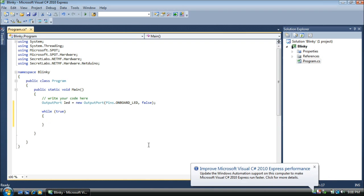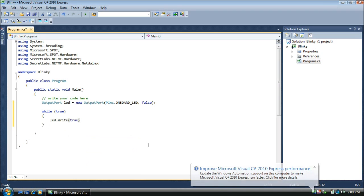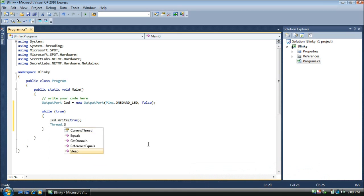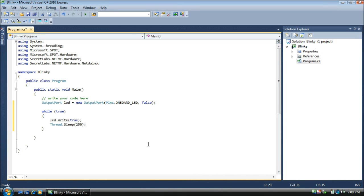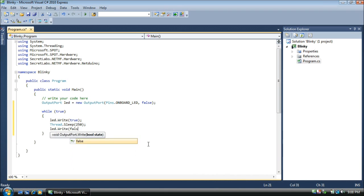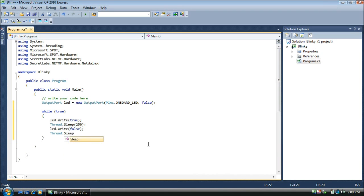Our first bit of code is to turn the light on, so we say LED write true. This turns the light on. Then we're going to sleep for 250 milliseconds to leave the light on for a bit. Then we'll turn the light off with LED write false. And again, we'll sleep for another 250 milliseconds. Add these together and we get half a second. So the light should blink on and off twice a second.